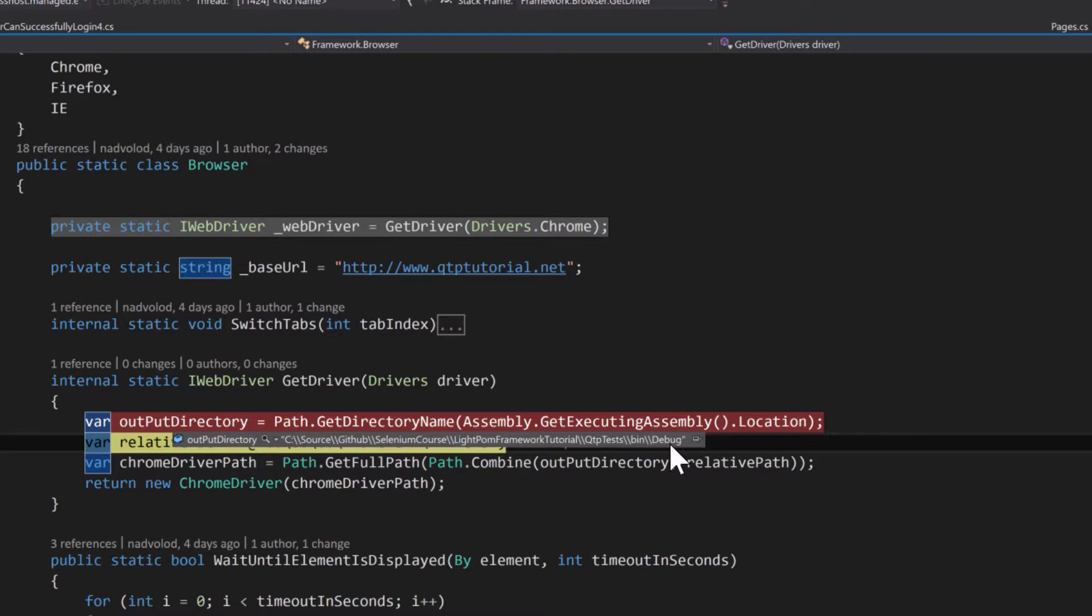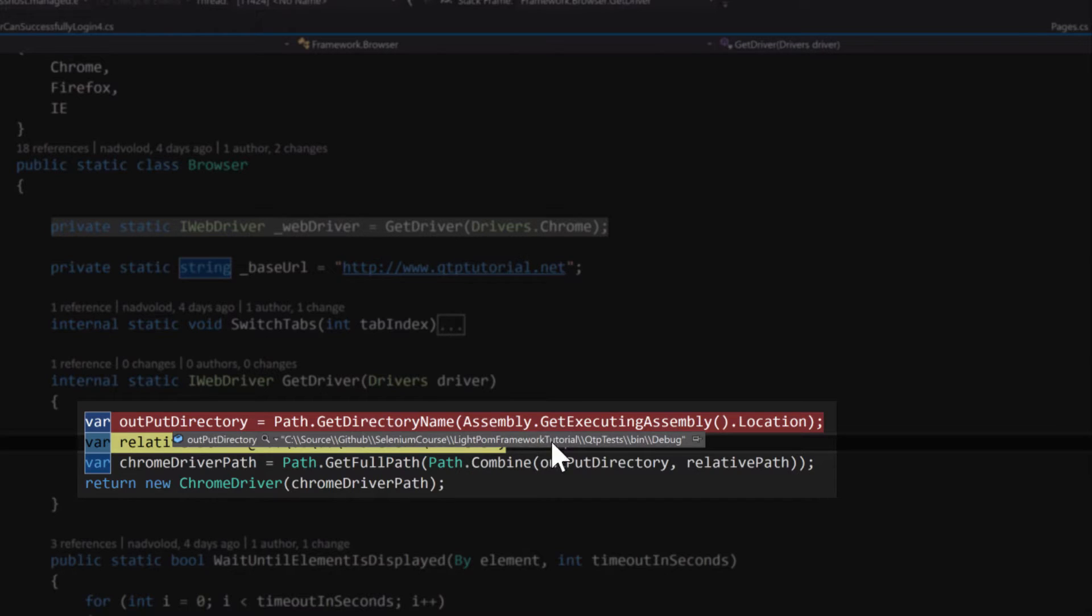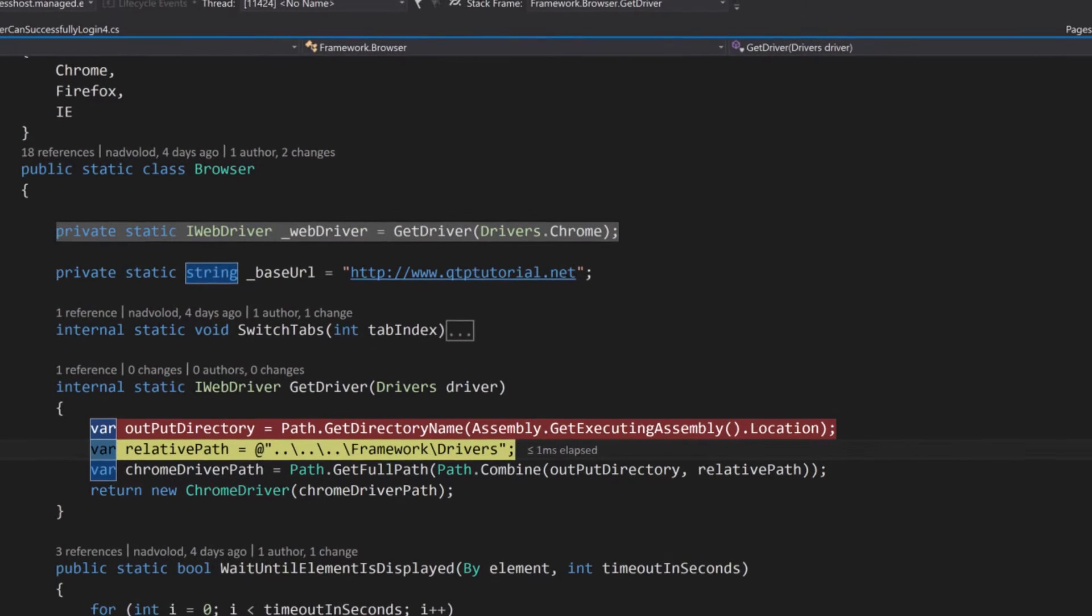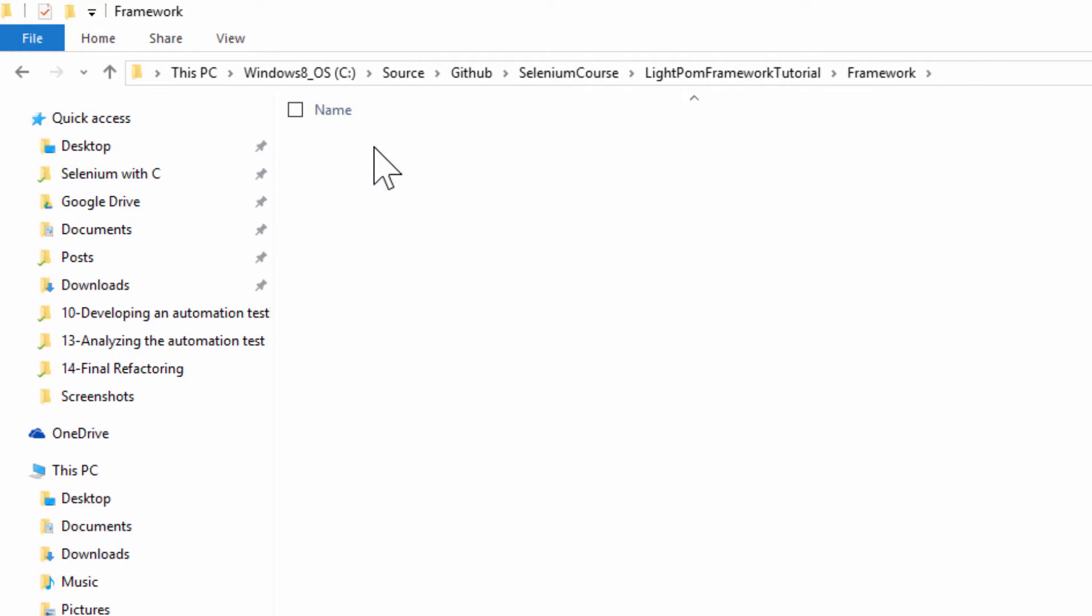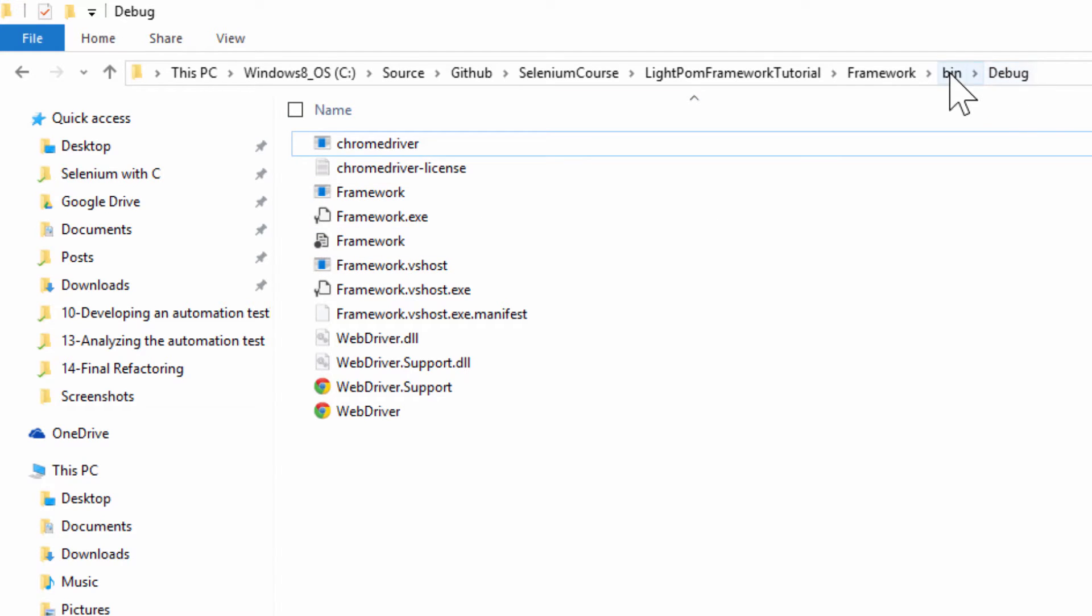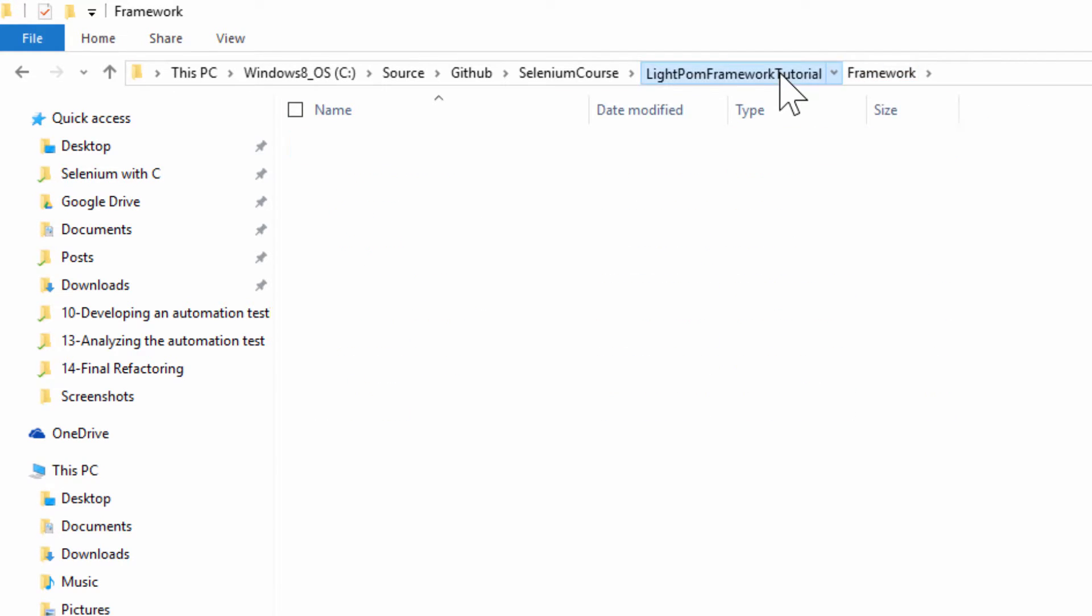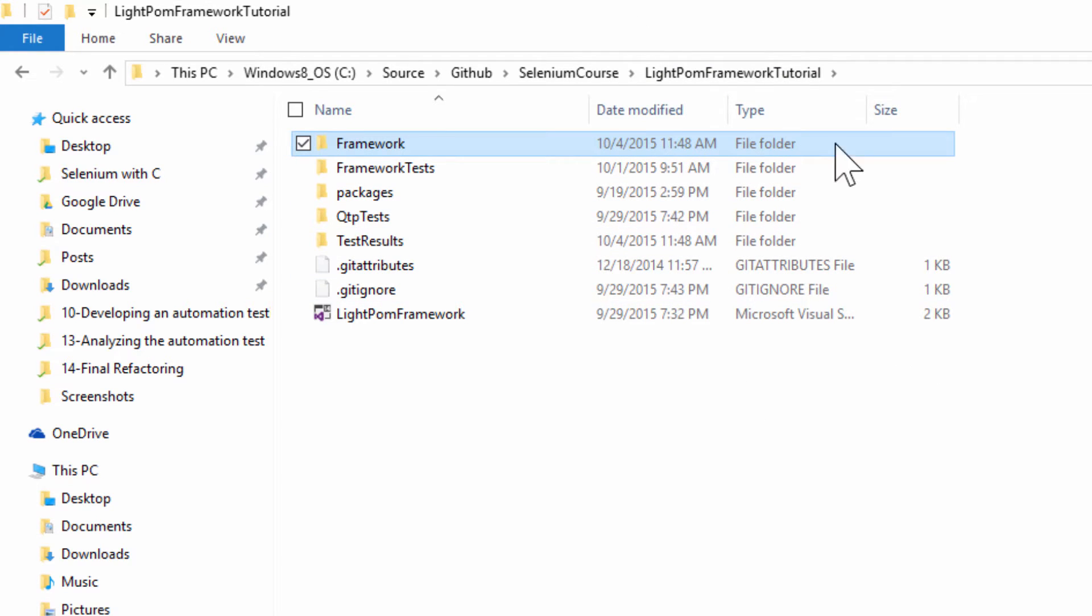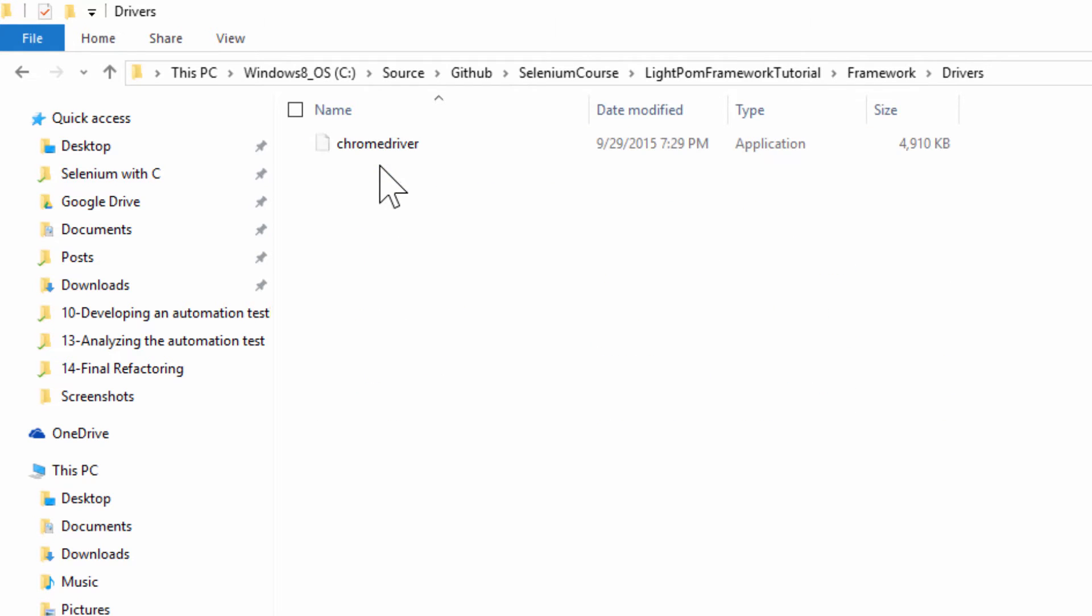So from here, right now every time we're executing, we're going to end up in this folder. And so from here I can retrieve the appropriate path that I want. So if I go up one, two, three levels, I'll be in the LitePalm Framework Tutorial folder. Let me show you guys that here. So right now we are going into framework bin debug. That's where our code is being executed.